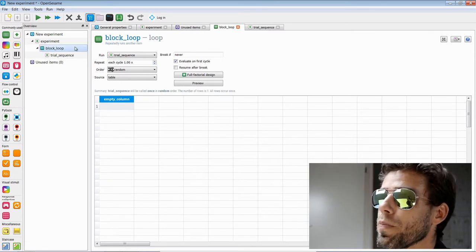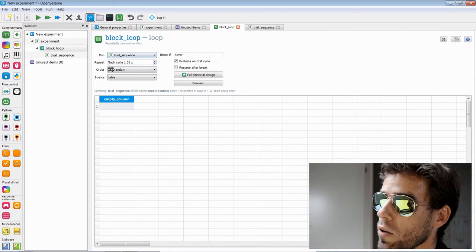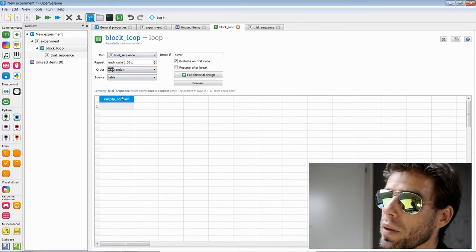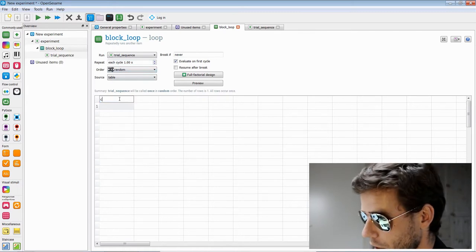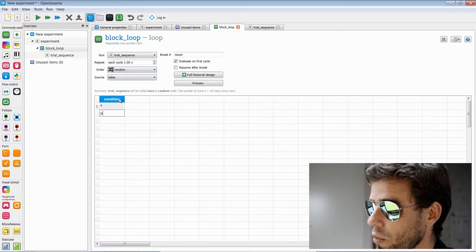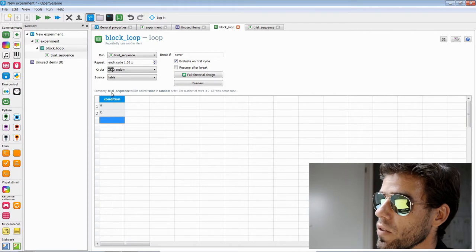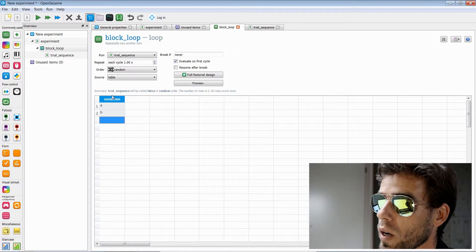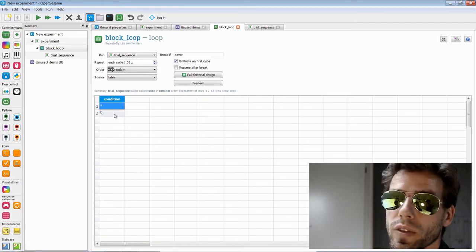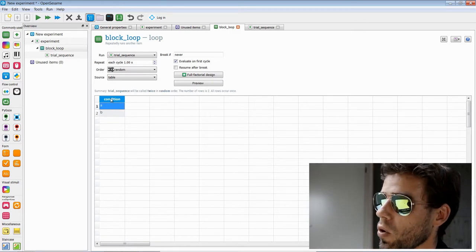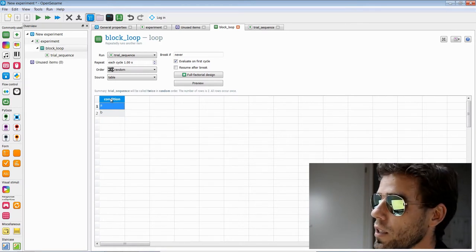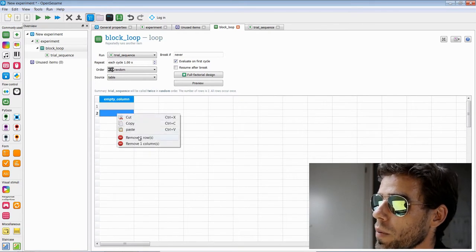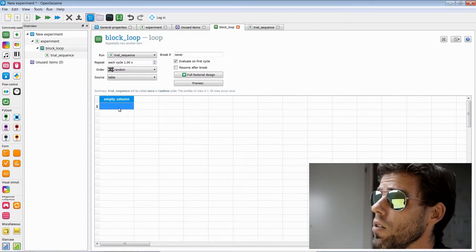This block loop is where we define conditions. Right now it says repeat each cycle once and call trial sequence. But if we have multiple cycles — say condition A and B — trial sequence will be called twice in random order, once while condition is A and once while condition is B. It's a very simple logic. We will fill in this table later.